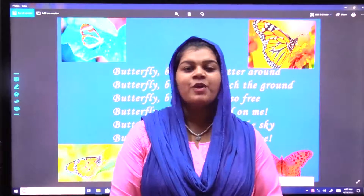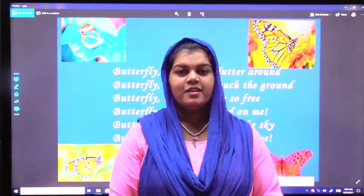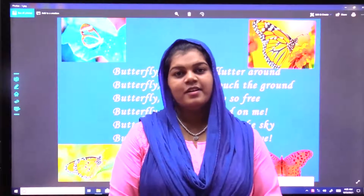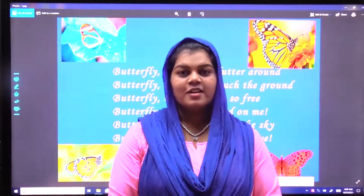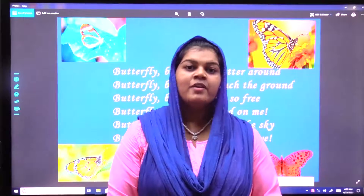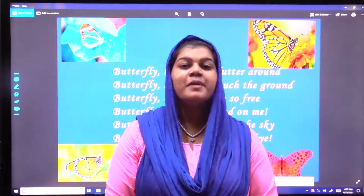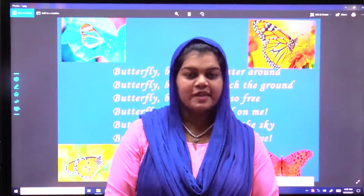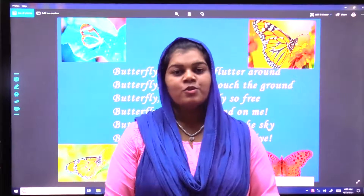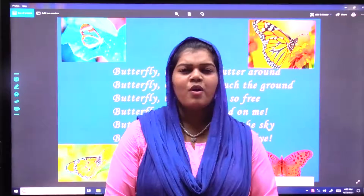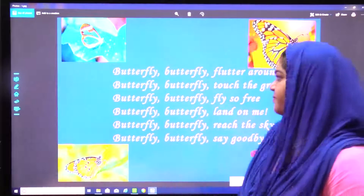Hello children. How are you all? I hope you all are fine. So children, welcome back to our English class of class 3. Today we will be seeing a story about butterfly. The yellow butterfly. Before that, let's go through a small poem. Shall we start? Let's start.